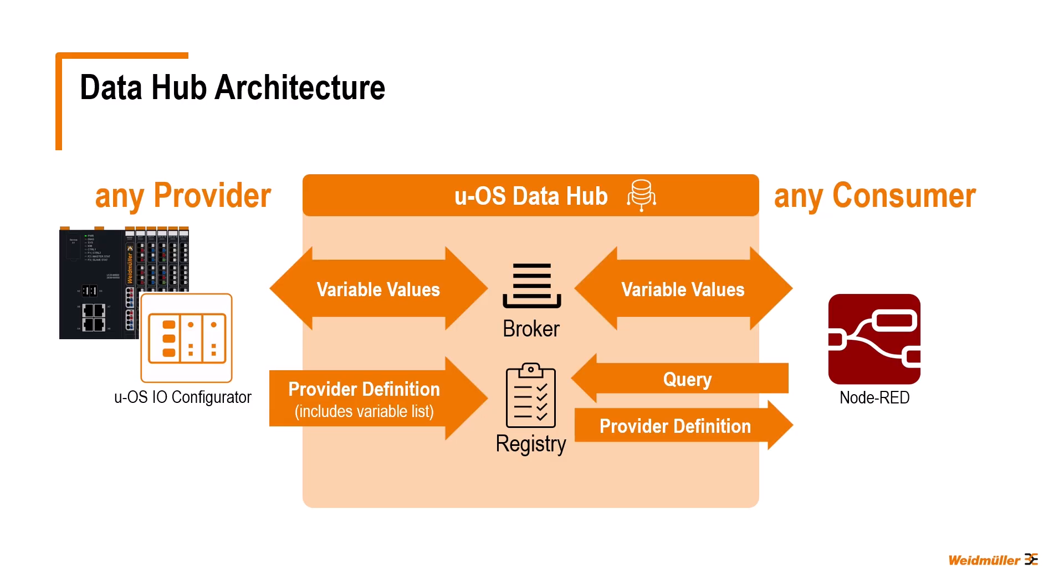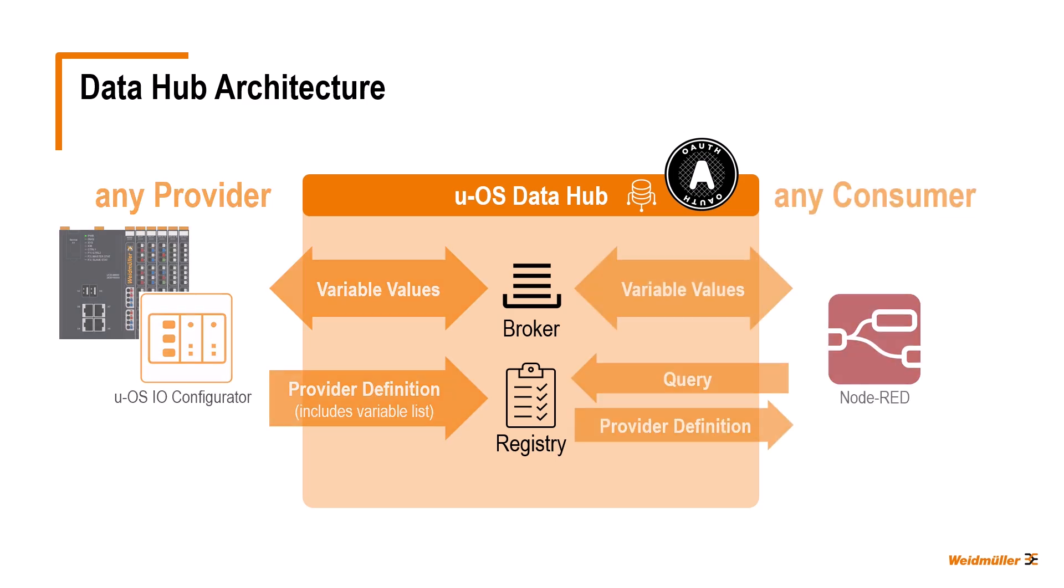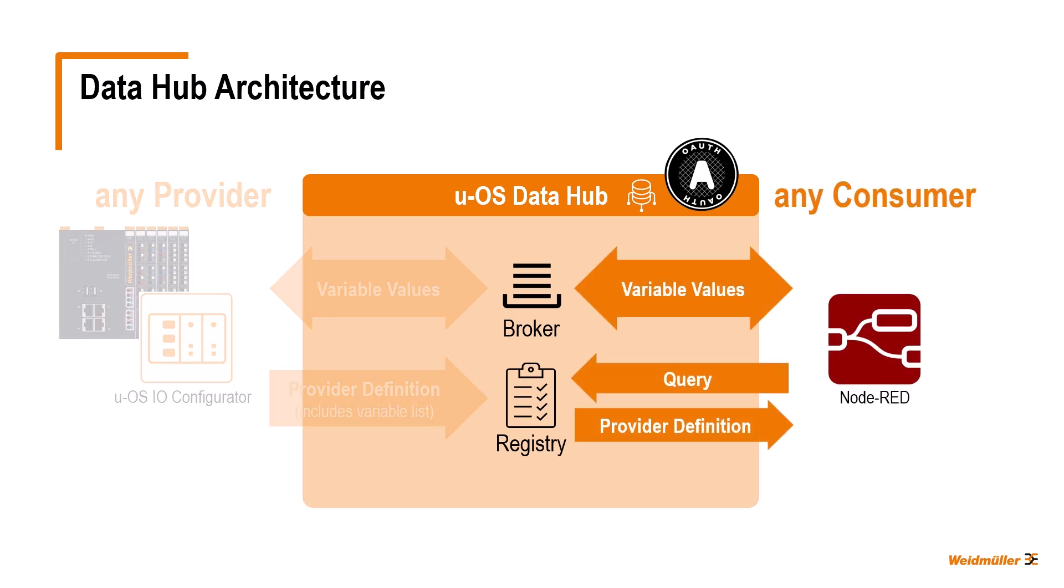We also learned about authorized access according to OAuth 2. We remember, there are two roles that client applications can assume: Providers such as the UOS I.O. configurator, with which a hardware configuration of the automation system can be created and configured, and consumers such as Node-RED for creating applications in the IoT area.